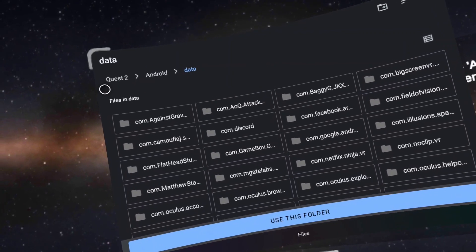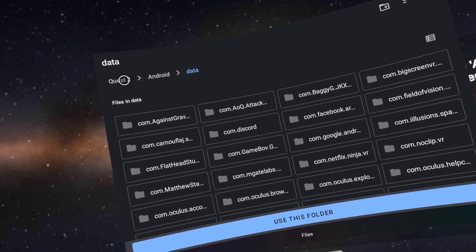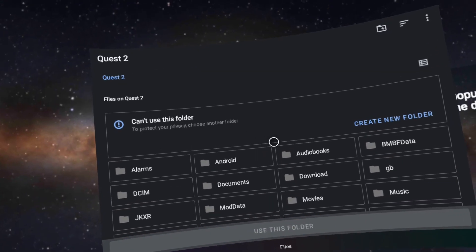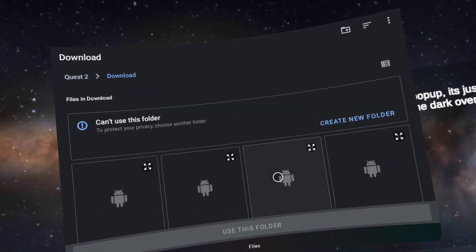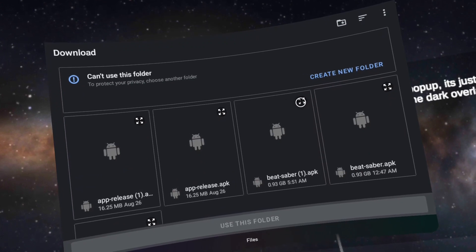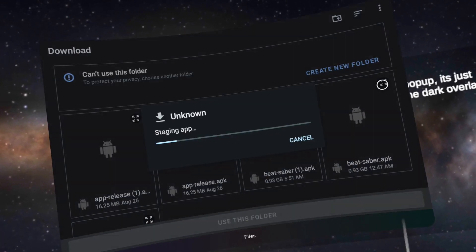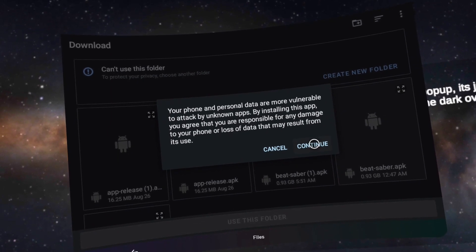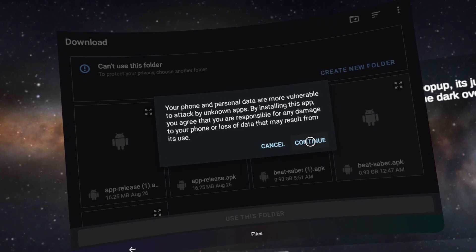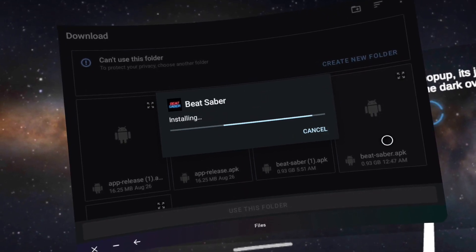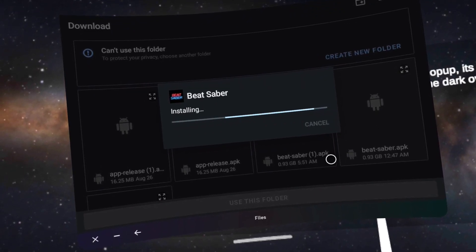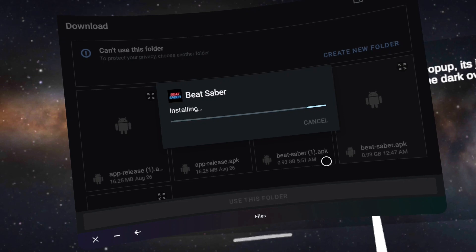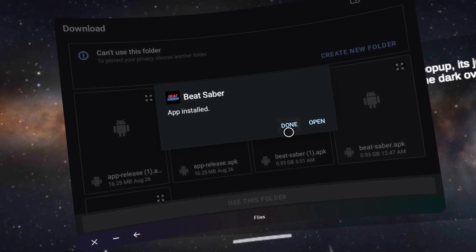Then click the download folder. Click the quad angle squares to the top right of Beat Saber APK. Click continue. Click install. Click done.